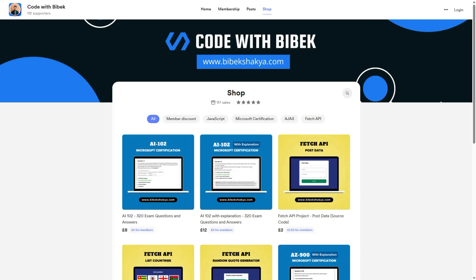Just a quick reminder: if you don't have time to watch these videos and instead want to download all questions and answers, feel free to purchase them on the BuyMeACoffee page. The link is shared below.